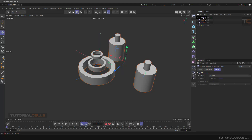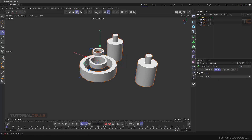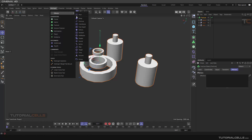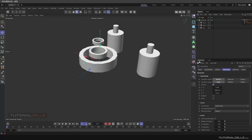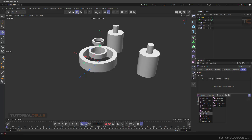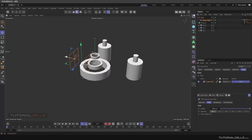If you click and drag to select all objects below and drop them into the Fracture, they maintain their positions. The interesting part happens when you select the Fracture and go to the Effectors tab — you can use effectors on your objects in the scene. For example, I select the Plain effector, and in its parameters you can change the position of the objects. You can also use a field on them, for example a Linear Field, and change the position parameters of the objects.